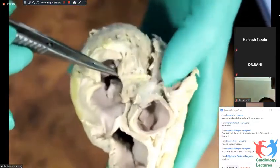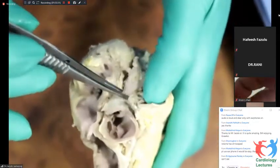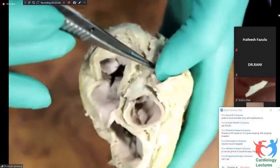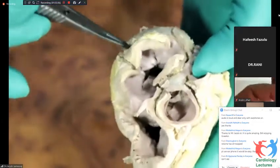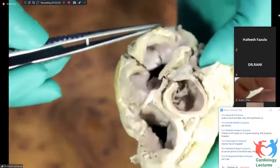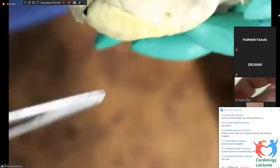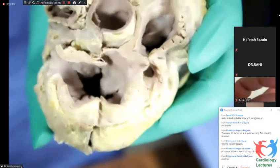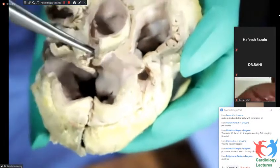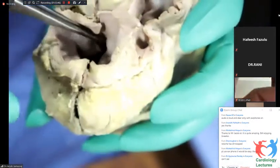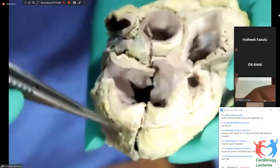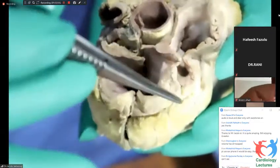So that's how the surgeon would probably see it. The septal leaflet would be towards him, the posterior leaflet behind, the anterior leaflet in front.